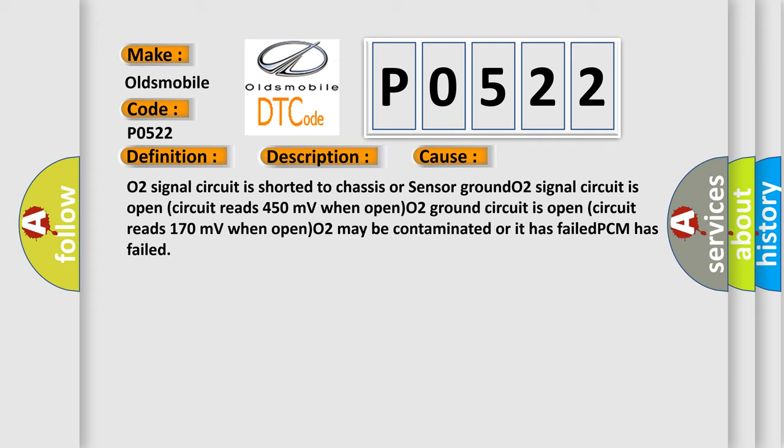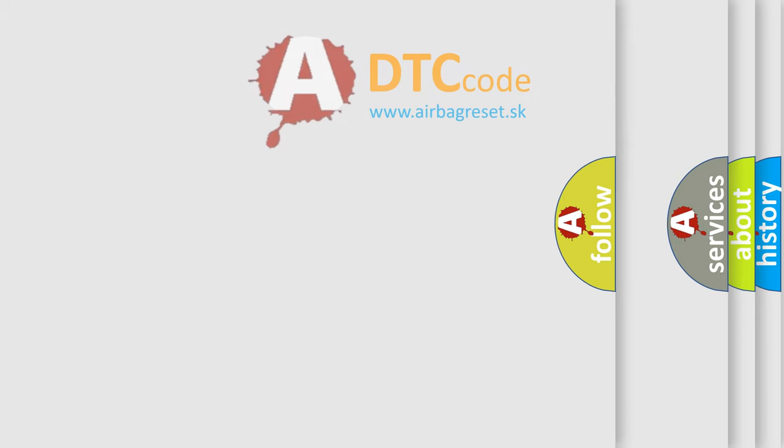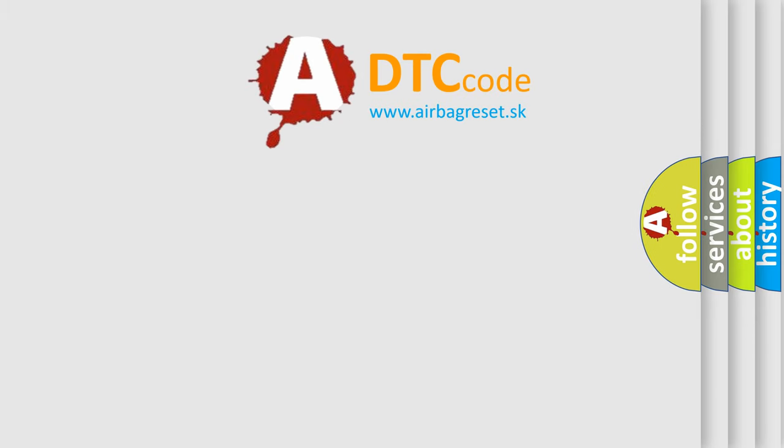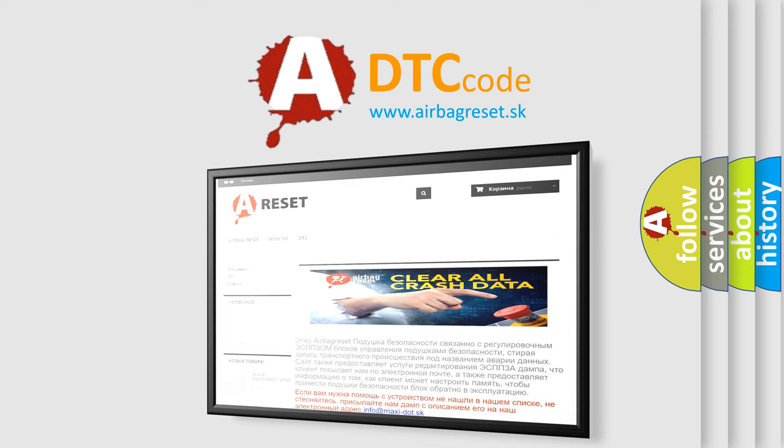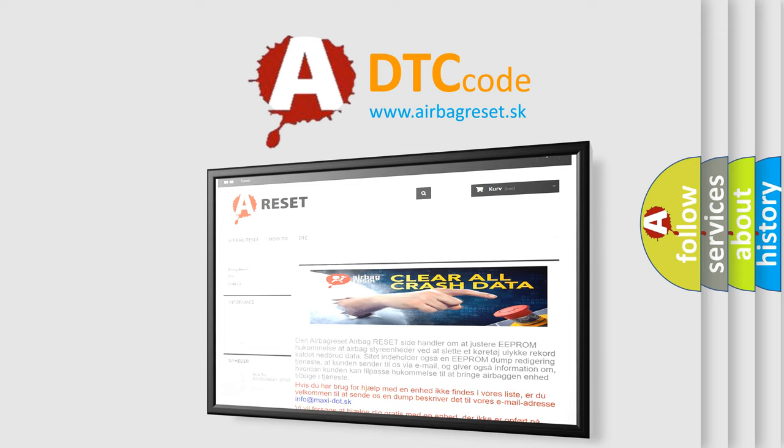The Airbag Reset website aims to provide information in 52 languages. Thank you for your attention and stay tuned for the next video.